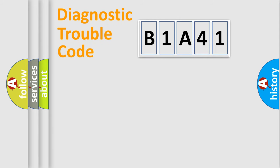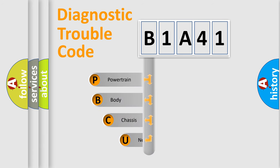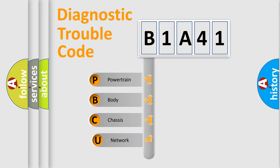First, let's look at the history of diagnostic fault code composition according to the OBD2 protocol, which is unified for all automakers since 2000.